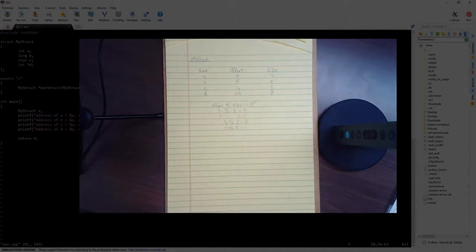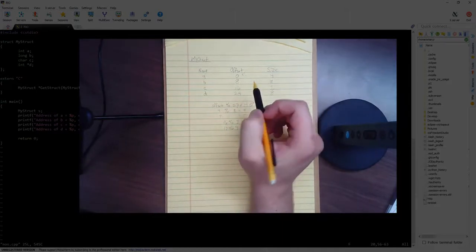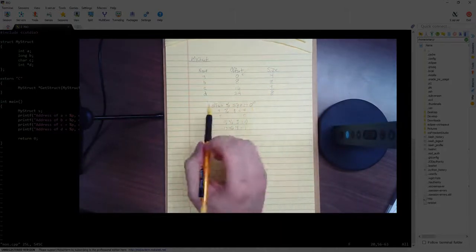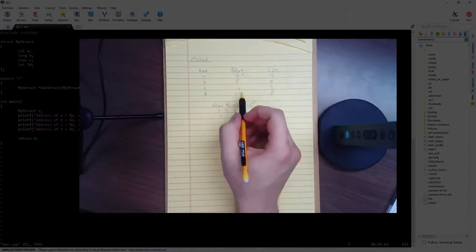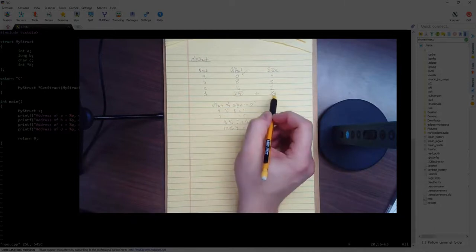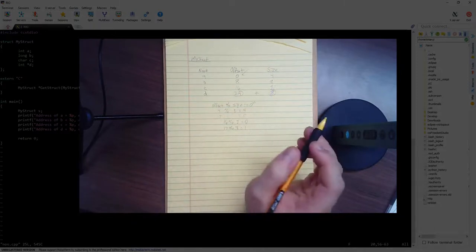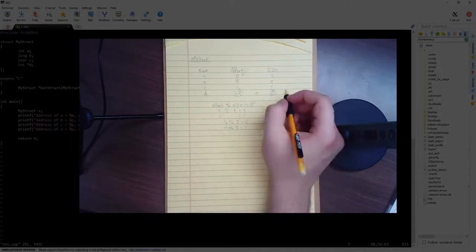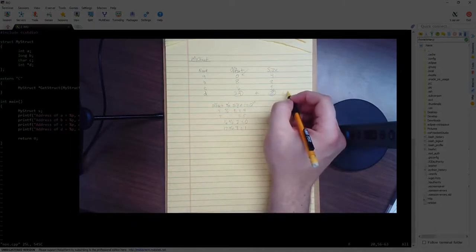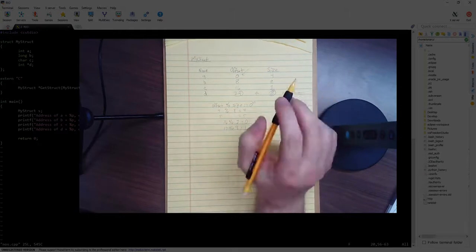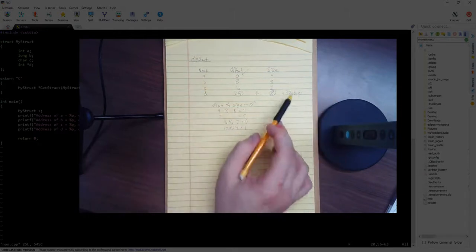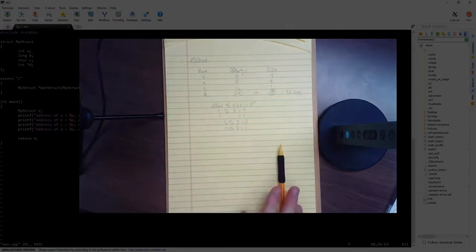Now we have to figure out what the size is. So just like we figured out the first offset is always 0, the size is always the last offset plus the last size. So 24 plus 8 gives us 32 bytes. So this structure of A, B, C, and D is equal to 32 bytes. And that's how we figure it out.